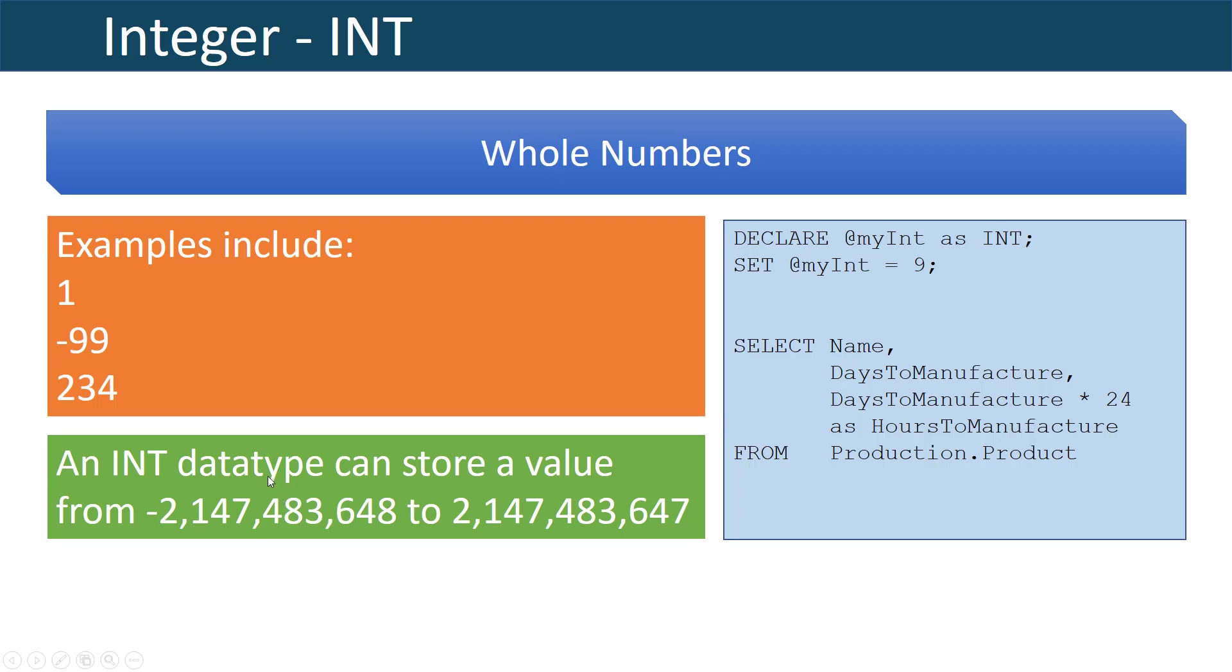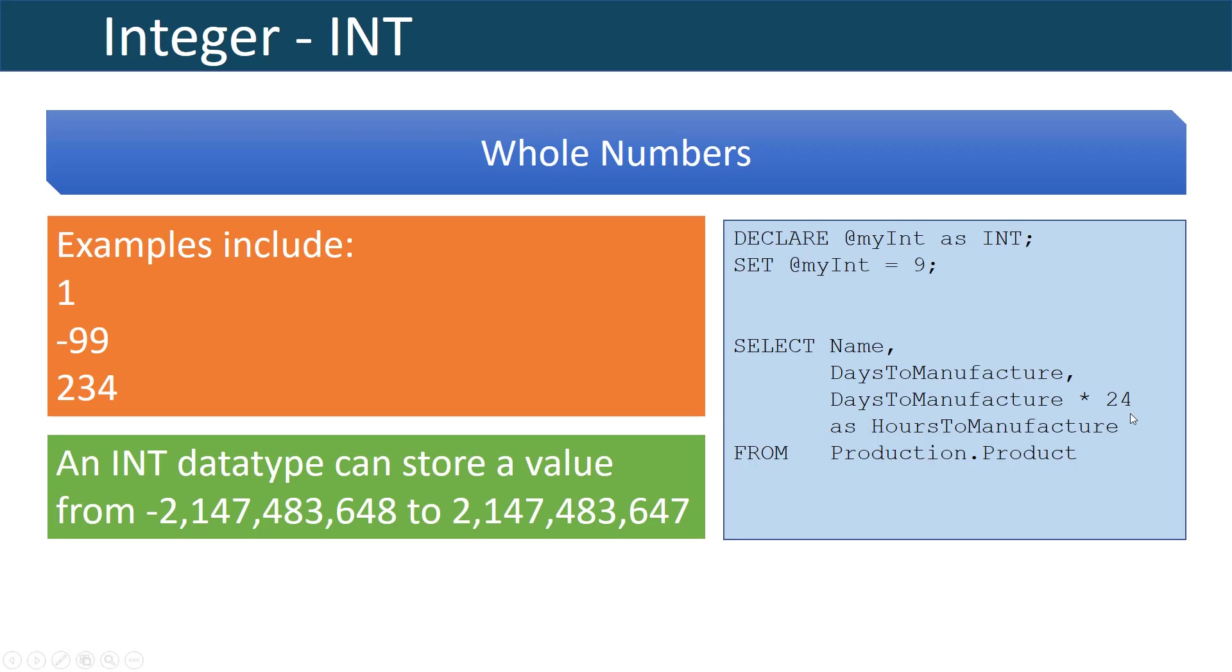You can see here where we have an example where we declare an integer. I'm declaring @myINT as an integer and I'm setting myINT to the value 9. I also have an example of a query where I am taking days to manufacture which is declared as a column of integer data type and I'm multiplying it by an integer value of 24 to find out how many hours it's taking to manufacture.